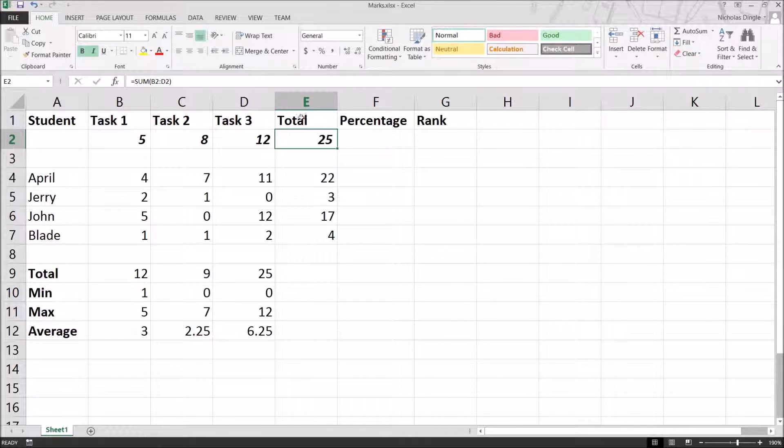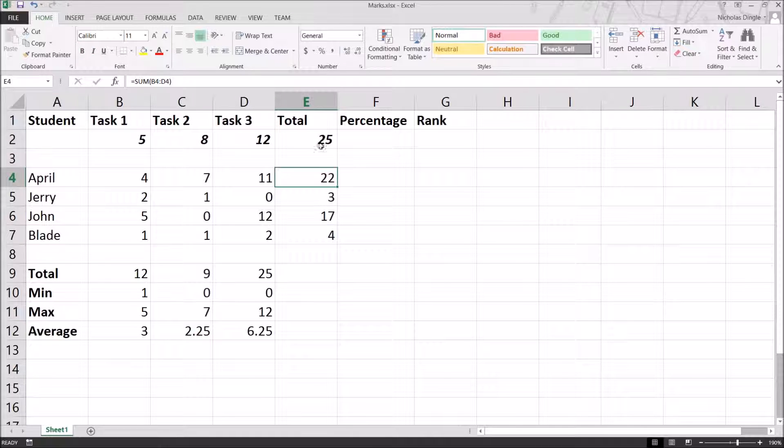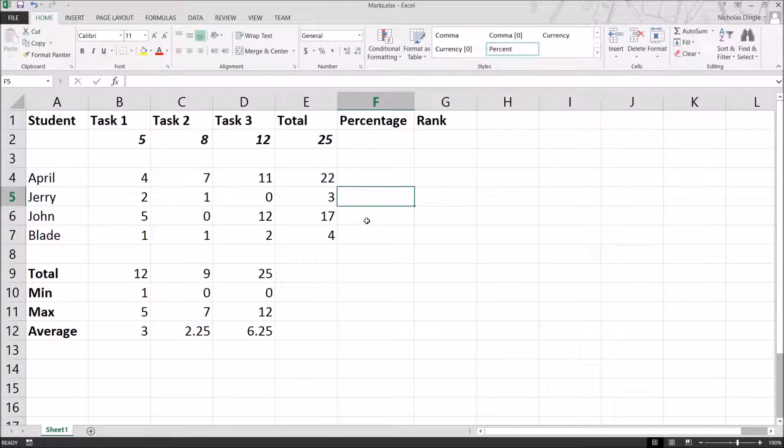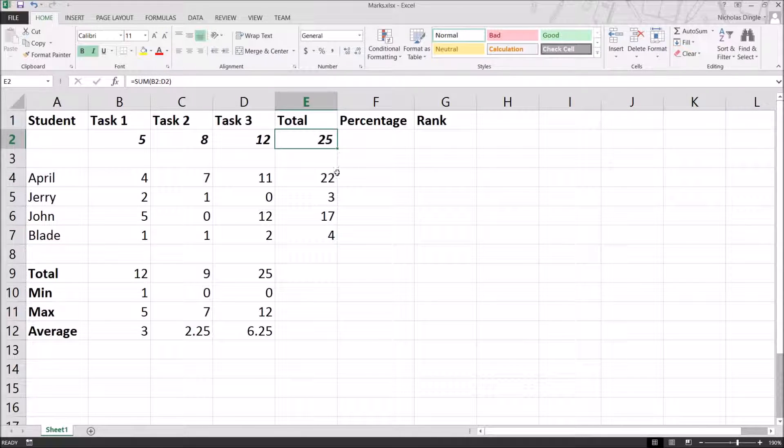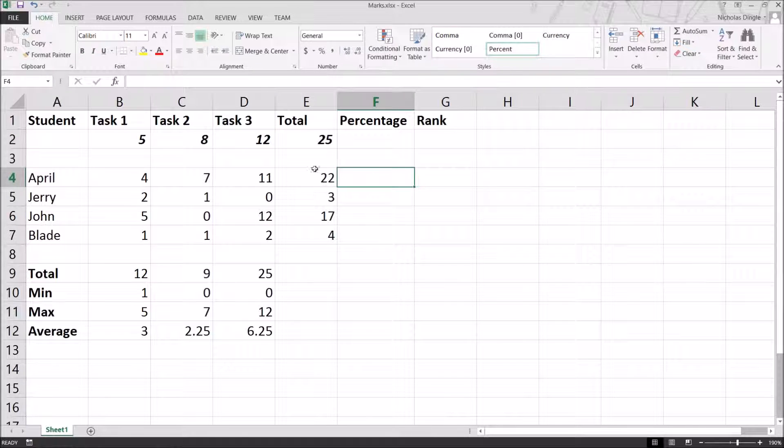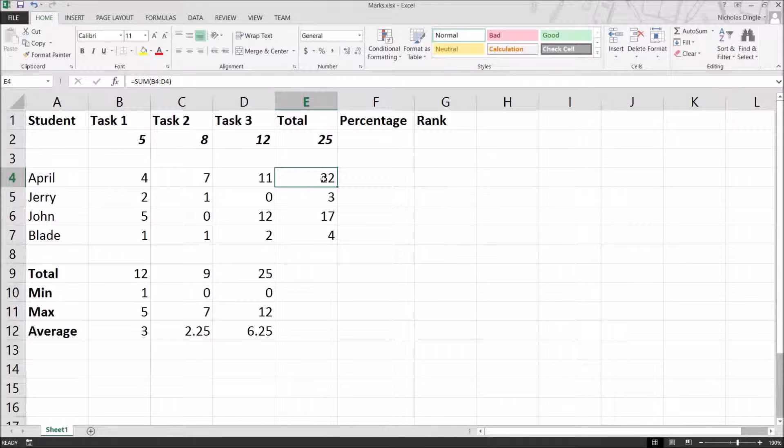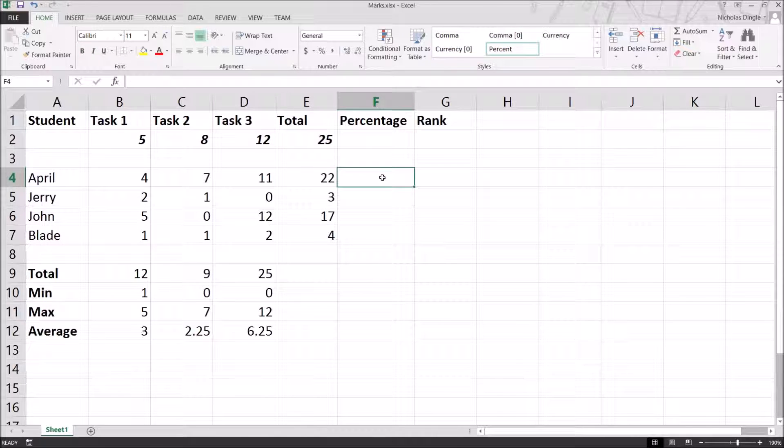And I'm going to use that number to calculate the percentage of the student's mark against the total marks. So I need to figure out April's, Jerry's, John's and Blade's percentage out of what they could have received. And it's pretty easy to do. So for April and everyone else really, you're just going to take their mark and divide it by the total. So let's do that here.